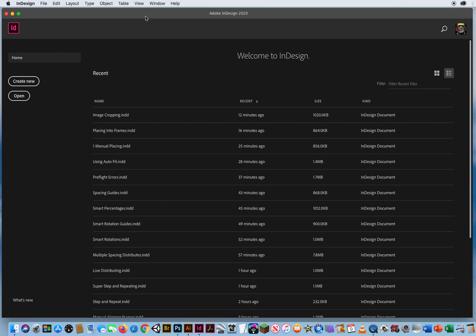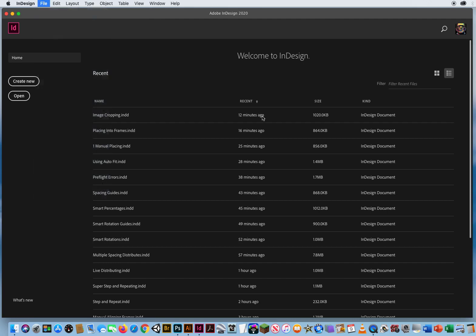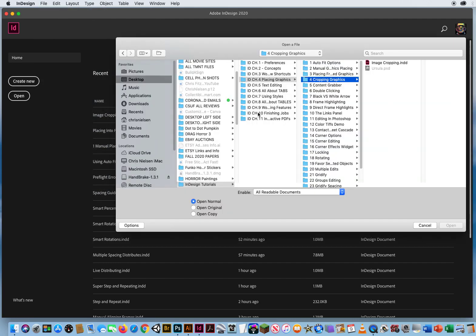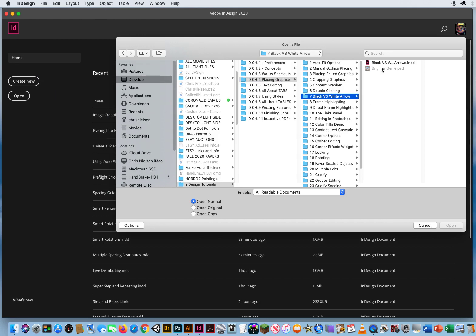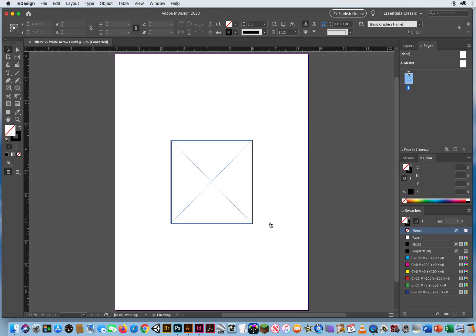So I want to show you physically what happens when you actually click between the black arrow tool or the white arrow tool when you're dealing with graphics. So I'm going to go to file and open chapter four, folder number seven, and I'll open up this InDesign file right here.